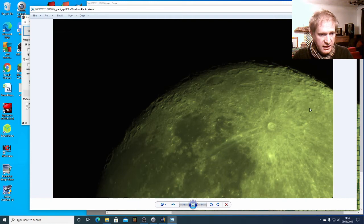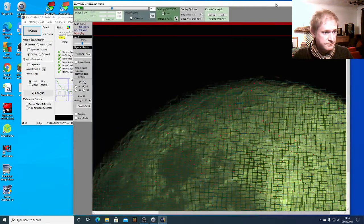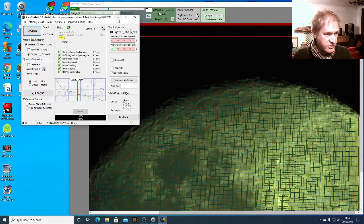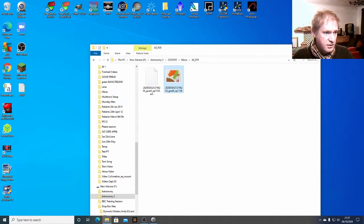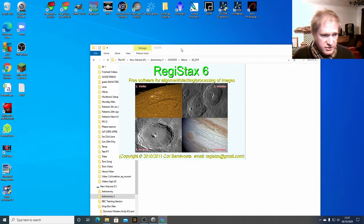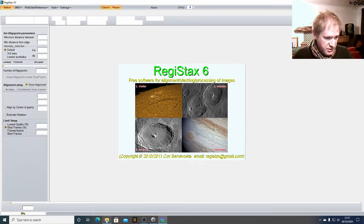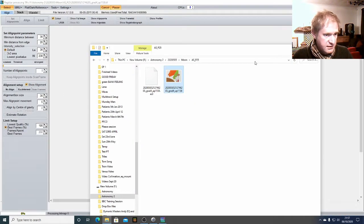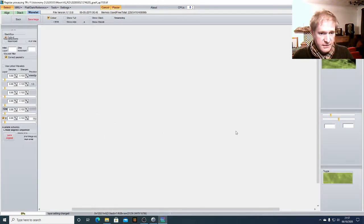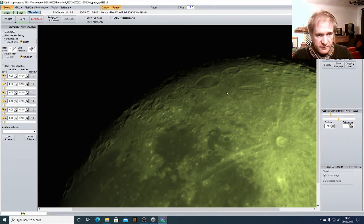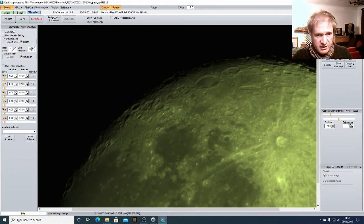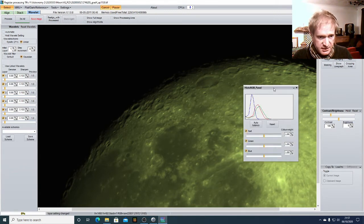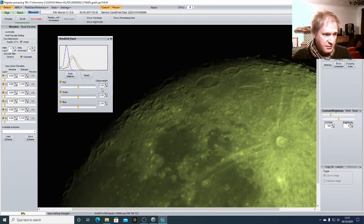So we're now going to go into Registax to improve this image. So we'll come out of AutoStakkert and close that down and then we're going to go into Registax. So Registax allows us to improve the quality of the image that we've got so I'm just going to drag and drop that into Registax and there we go. So we can see our image here. So the first thing I want to do on this is to change the color. So we need to go to the RGB balance. You get that kind of green tinge to the image.